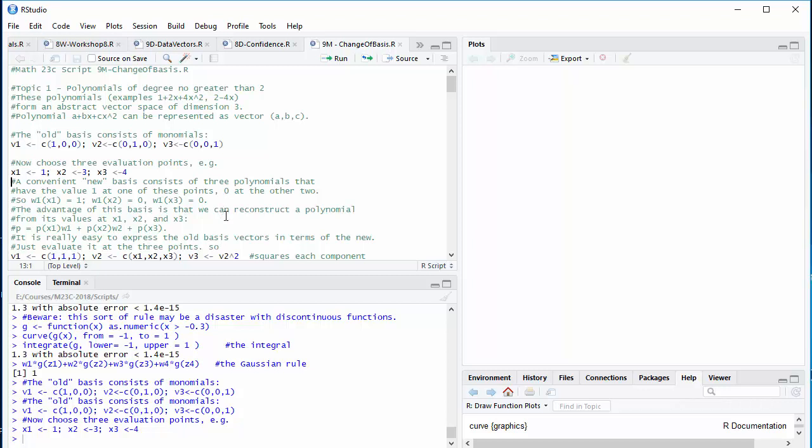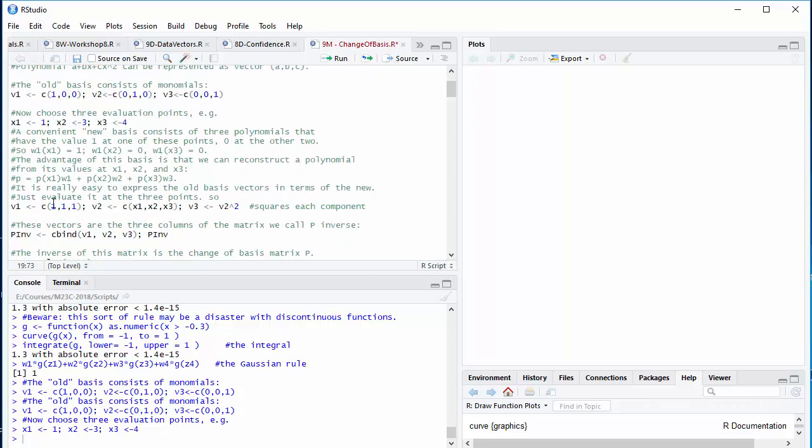This basis is useful if we want to reconstruct a polynomial from its value at the three points x1, x2, and x3 because this polynomial is just the value at x1 times a function that's 1 only at x1 plus the value at x2 multiplied by the function that's 1 only at x2 plus something similar for x3. Furthermore, it's easy to express the old basis vectors in terms of the new ones. All we have to do is to evaluate at the three points.